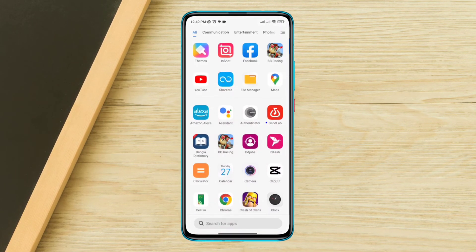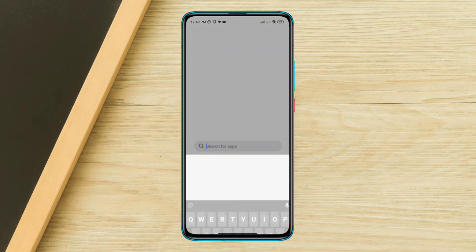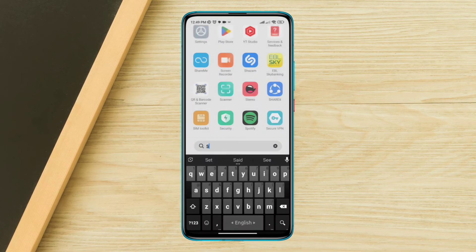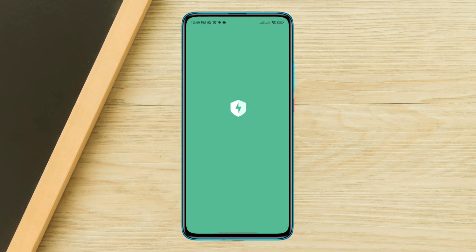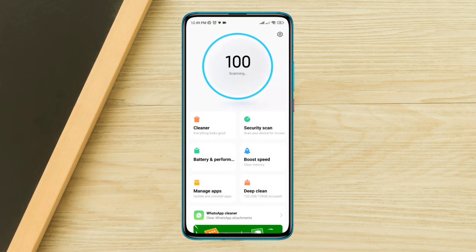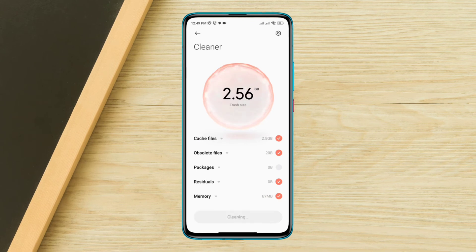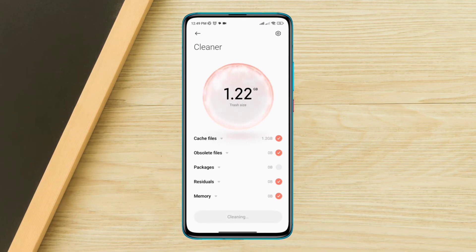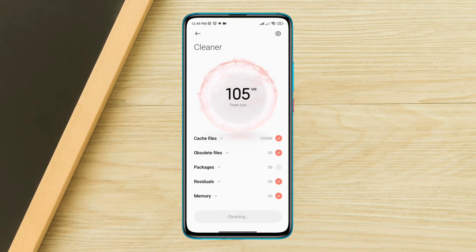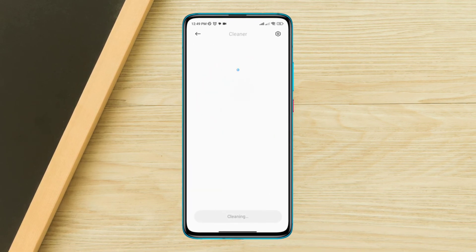Solution 3: Get some free storage by clearing junk files. Open security app. Now tap cleaner. Tap clean all. Once you removed all the junk.